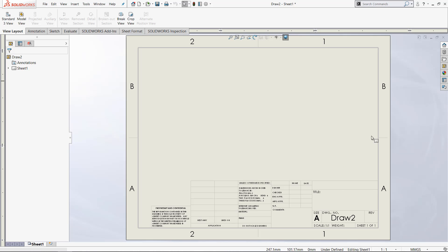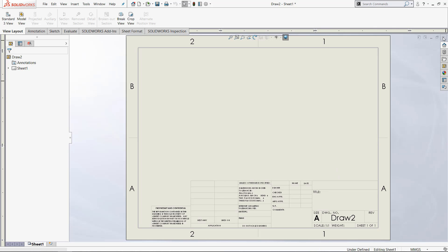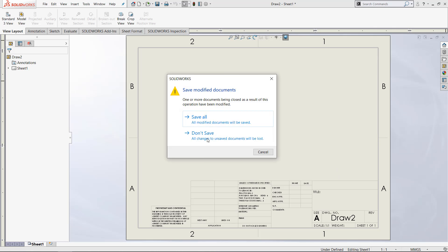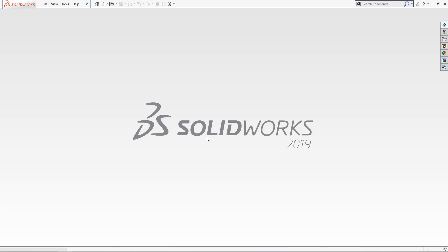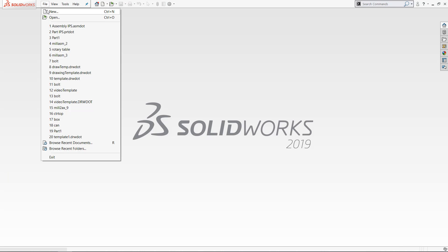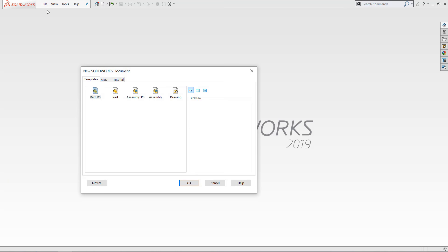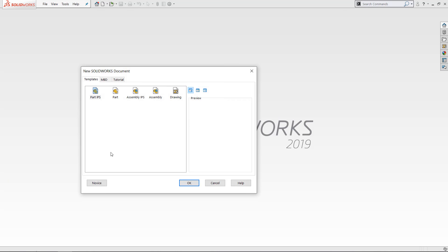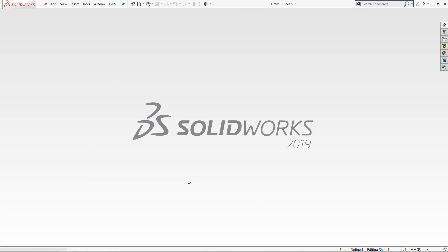Now if we exit out of this, we can talk about the drawing template. When we open up a new file, we only have one drawing template right now, which is the base drawing template. It is a completely blank slate.